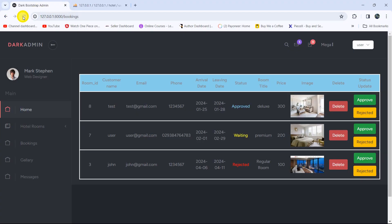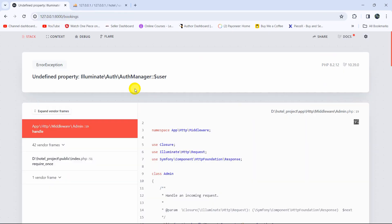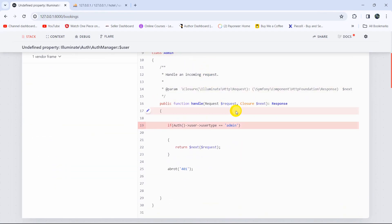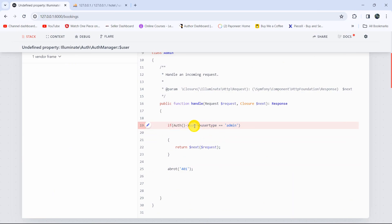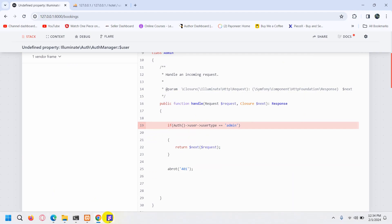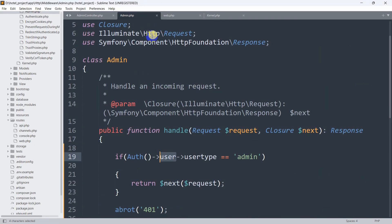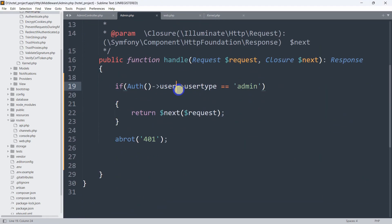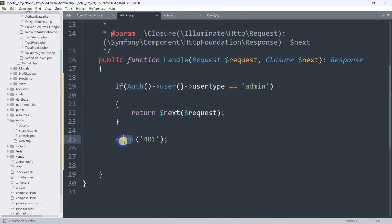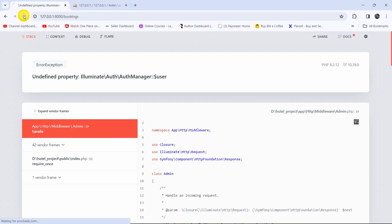Let's save and refresh. We can see an error: undefined property. The reason is we have an error in admin.php — we need to add parentheses after user, so it should be auth()->user(). I also made a spelling mistake: it should be abort, not 'abord'.